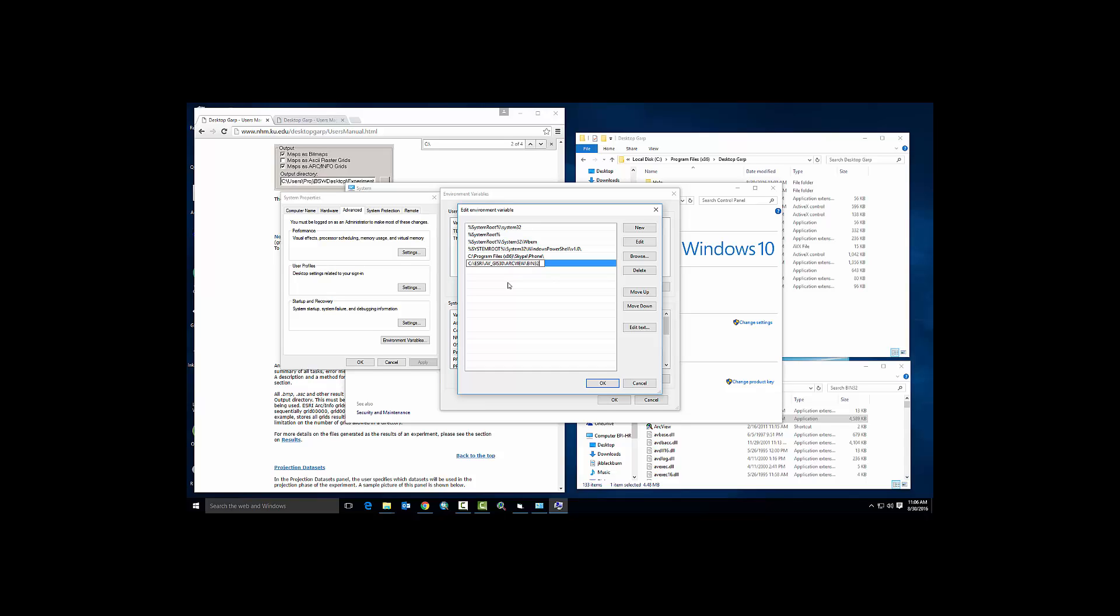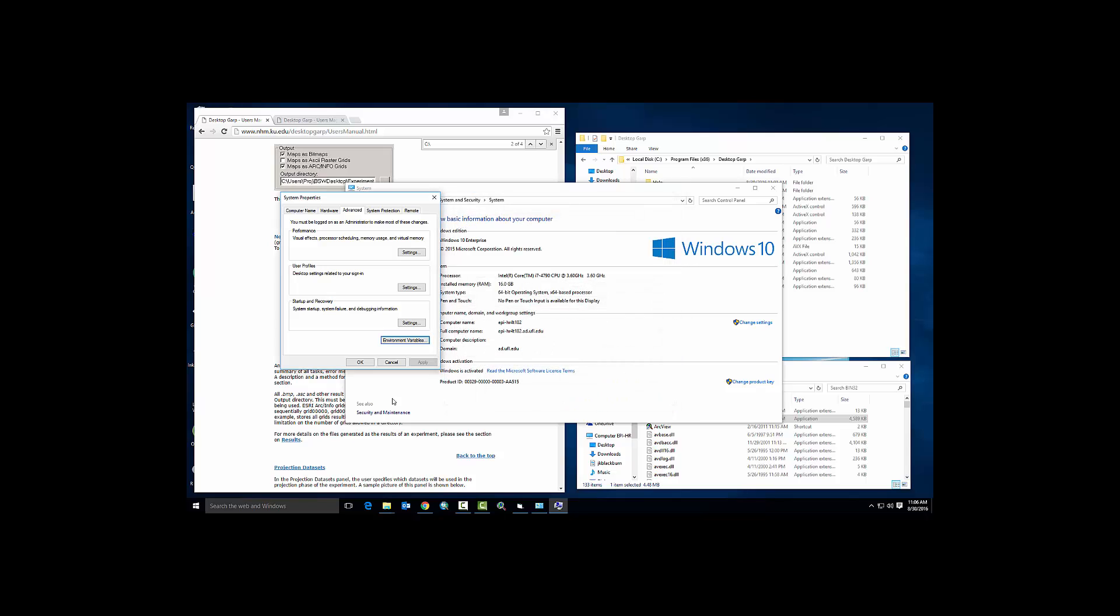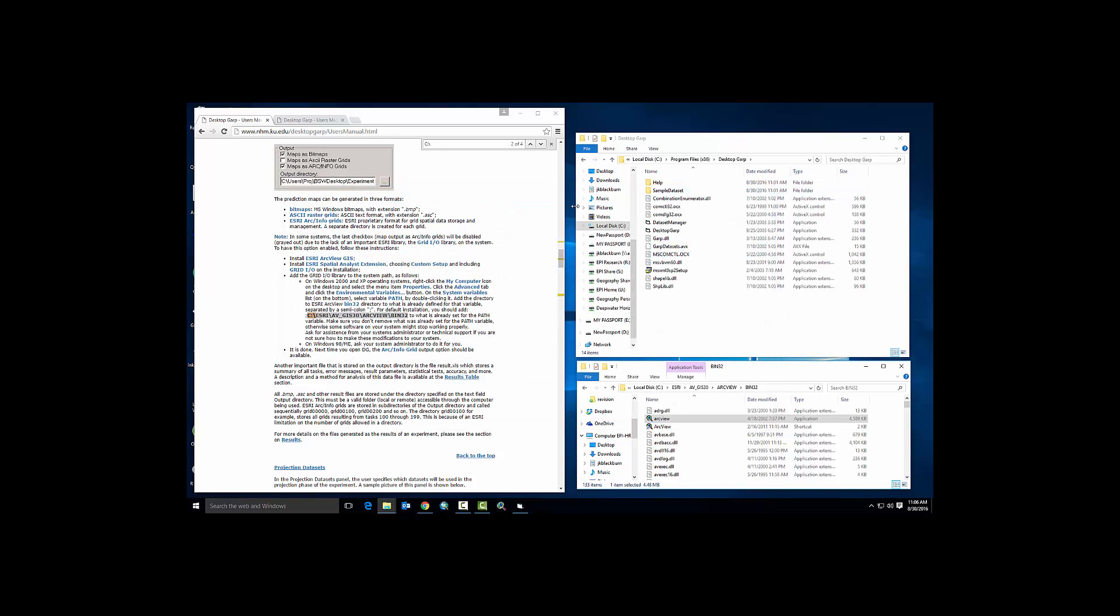I will note if you do not have administrative privileges, you cannot do this. If you are not comfortable this far into the administrative privileges of your machine, have your IT department do this. Okay, so that is complete.